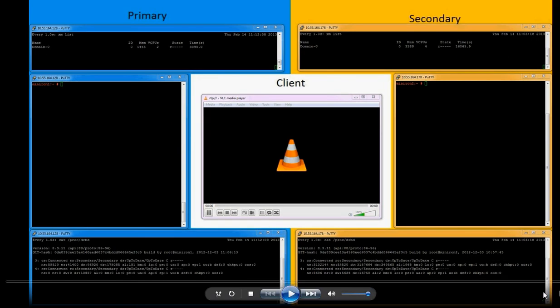Hi, welcome to Remus High Availability Screencast. In this screencast, we will be presenting the high availability capabilities of Remus based on Xen Hypervisor.